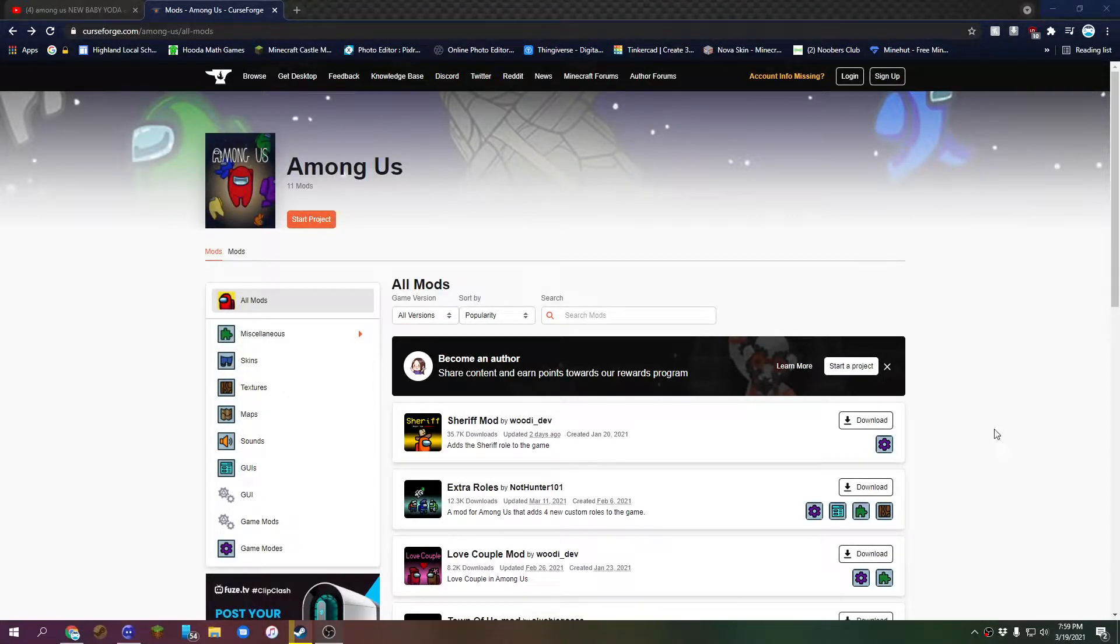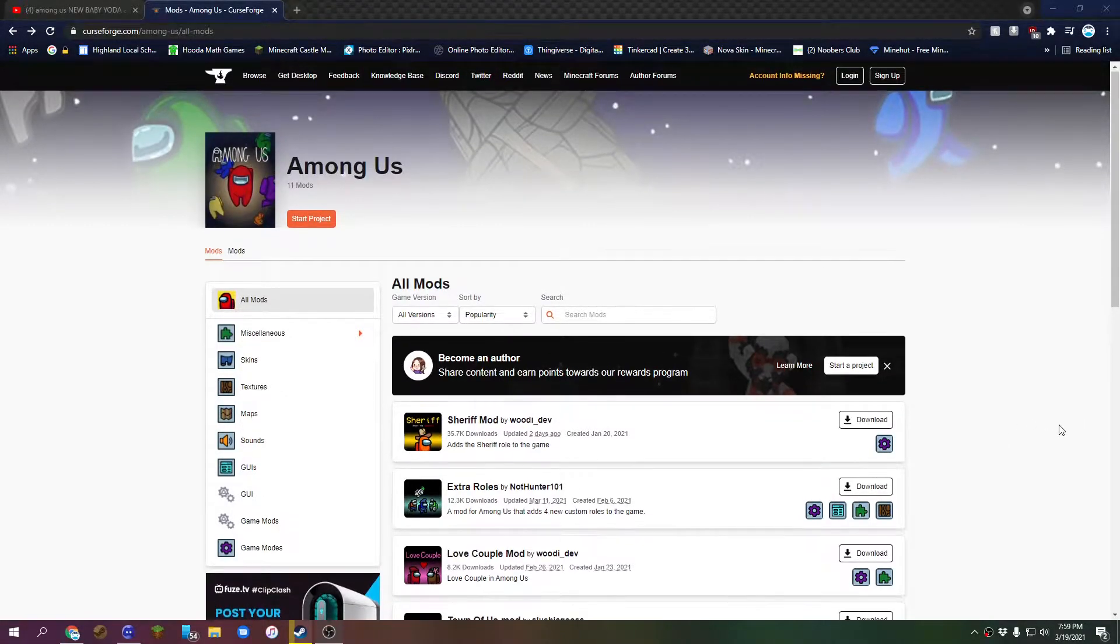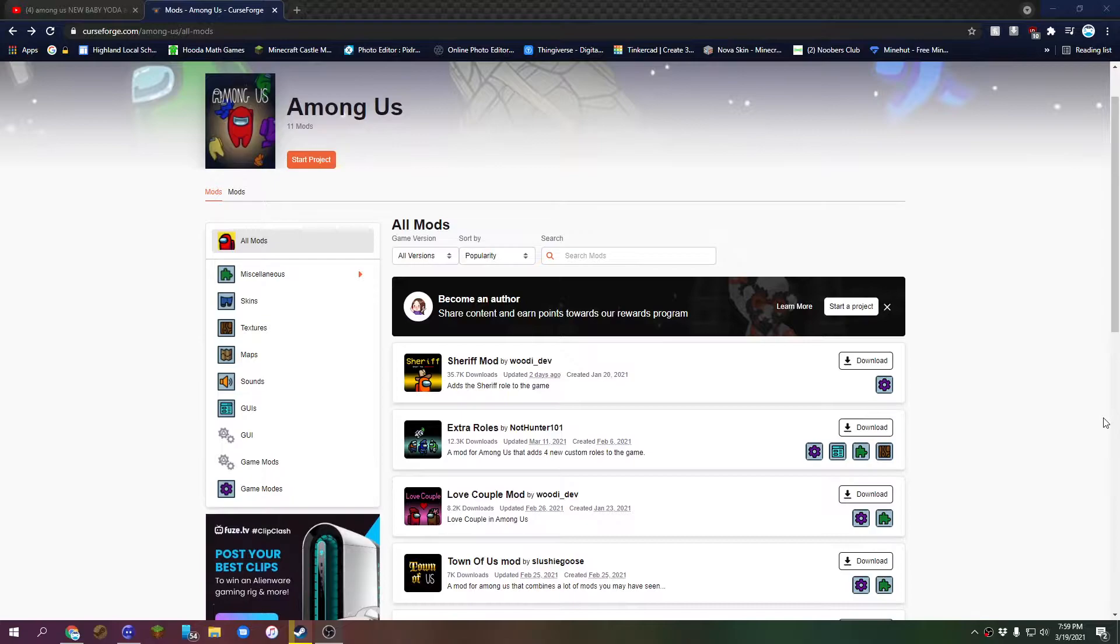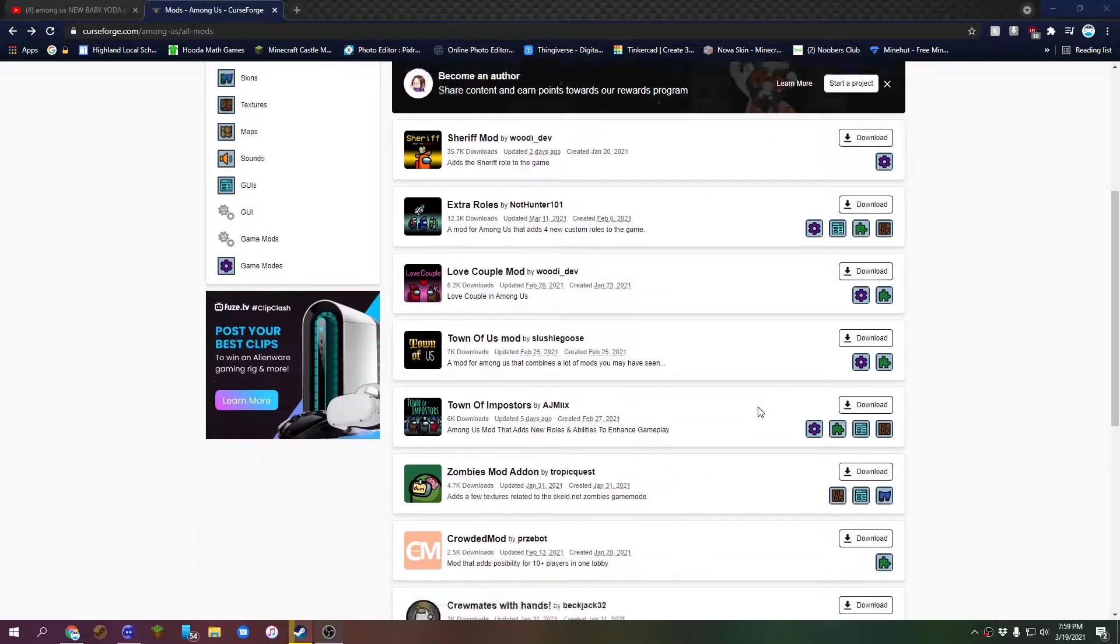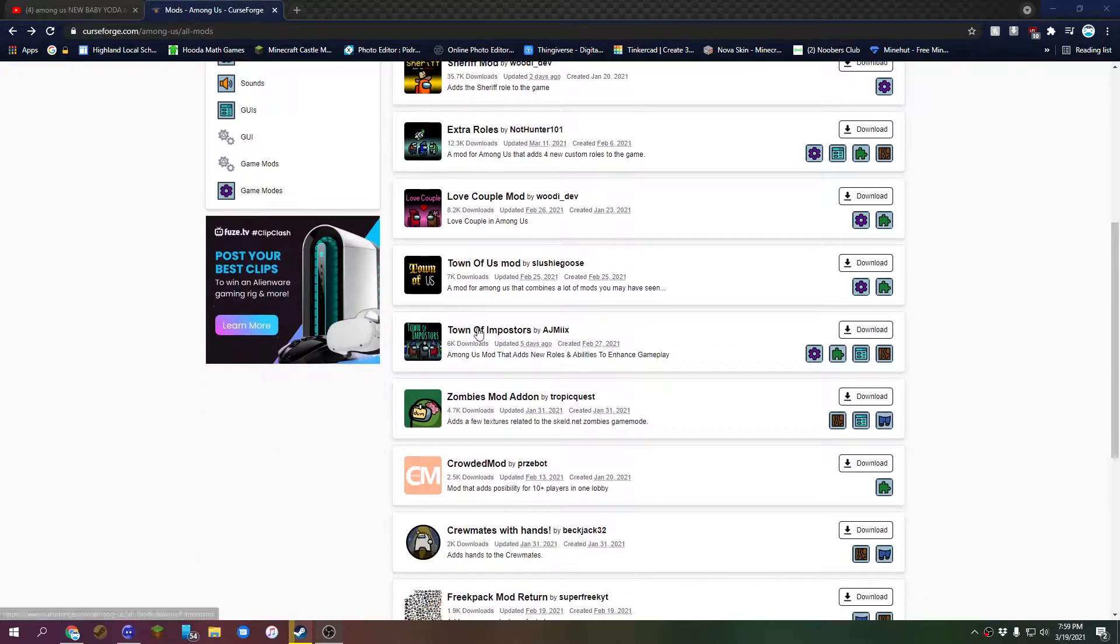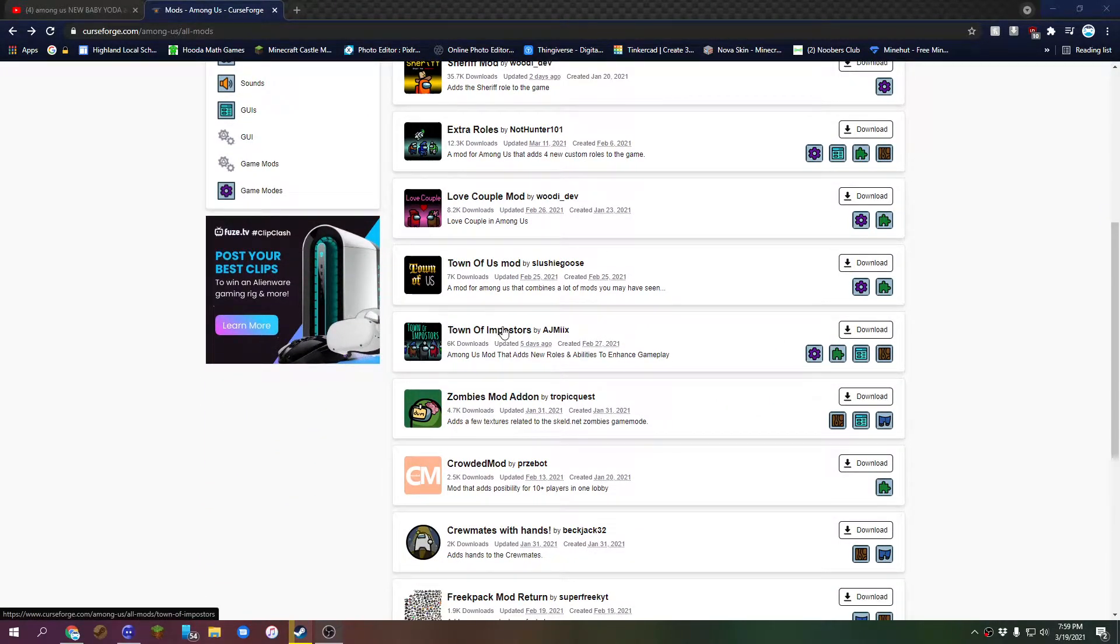Hello guys, this is a tutorial on how to install mods for the Among Us server. First, the mod that we'll be using is Town of Imposters. Maybe we'll add more in the future, but it's the same process for most of them.